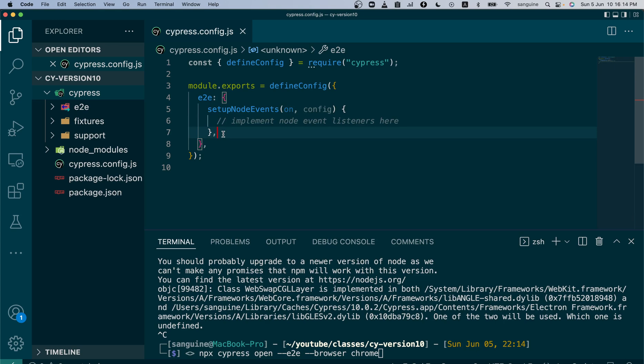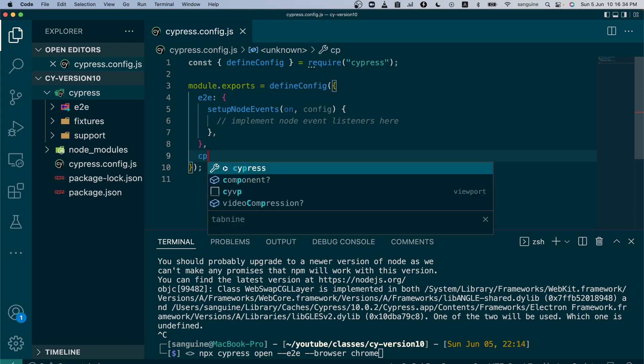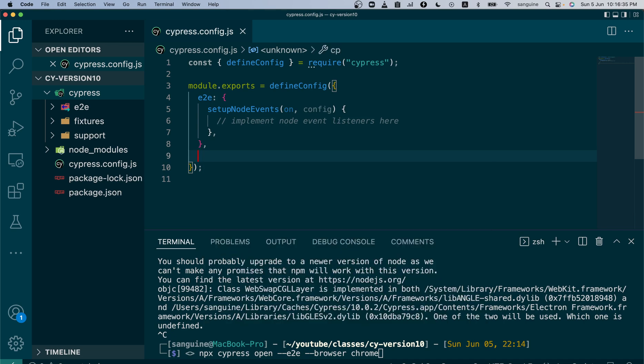All plugins that require the node to process itself, the preprocessors are done under this and you use the setup node events to do that for the e2e. If you're doing component testing you can equally have components. Let me just copy and paste.